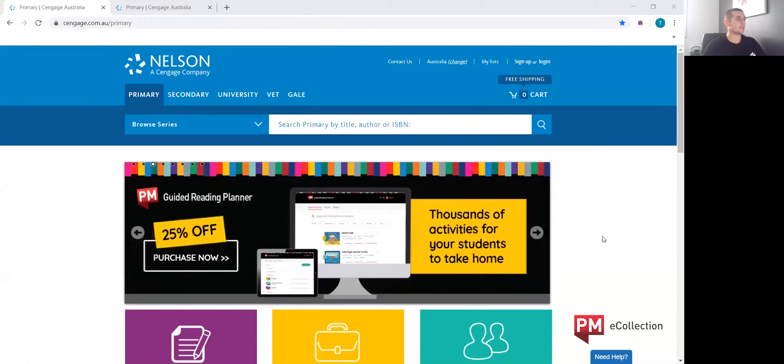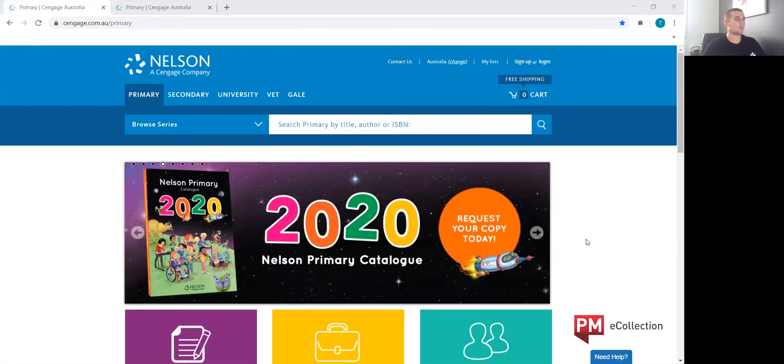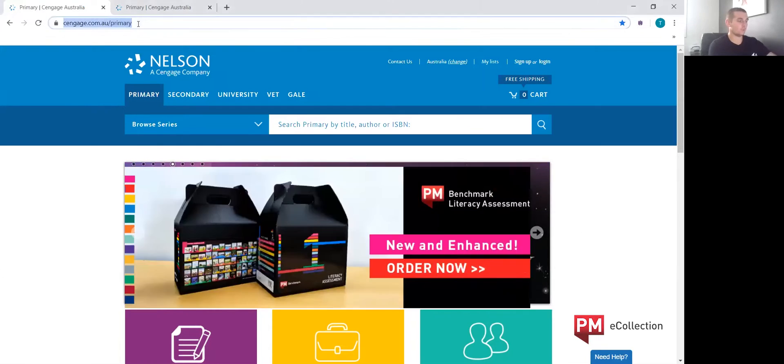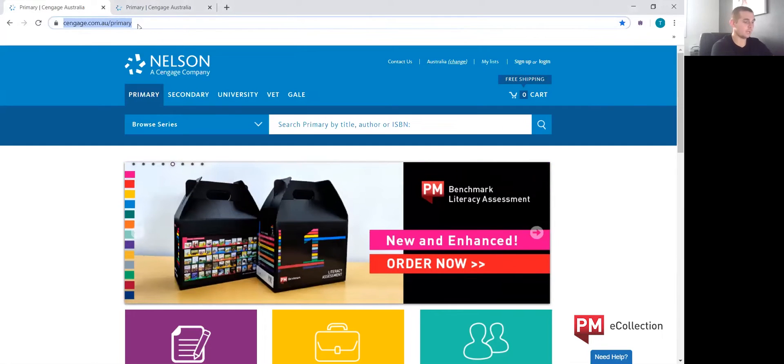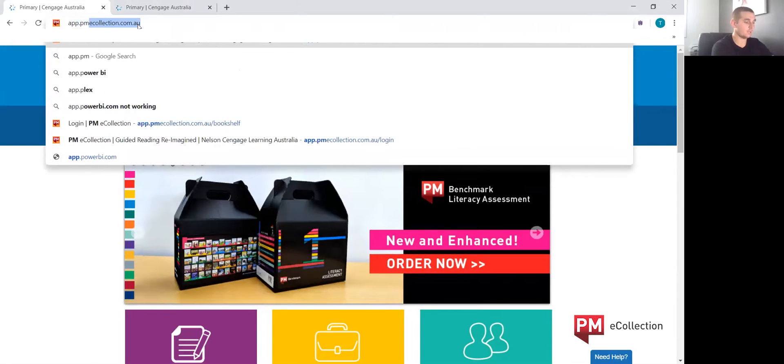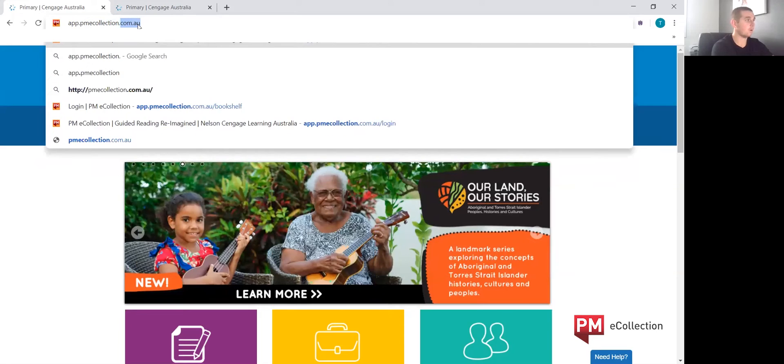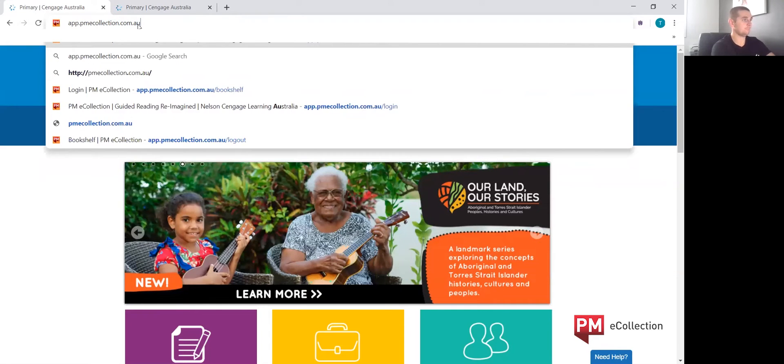Hi, we're going to log in to the PM eCollection bookshelf as a student. The way to access the PM eCollection bookshelf on a web browser through a laptop or desktop is by entering the website www.pmecollection.com.au.